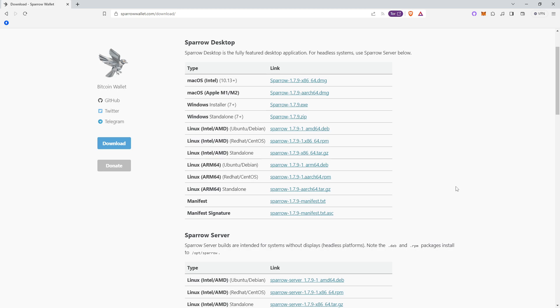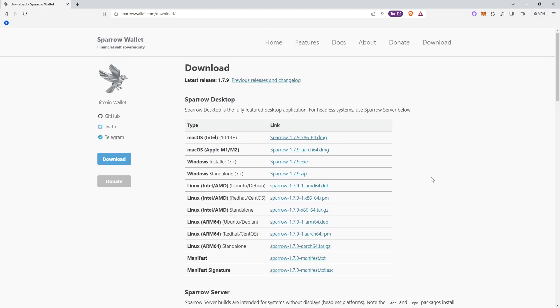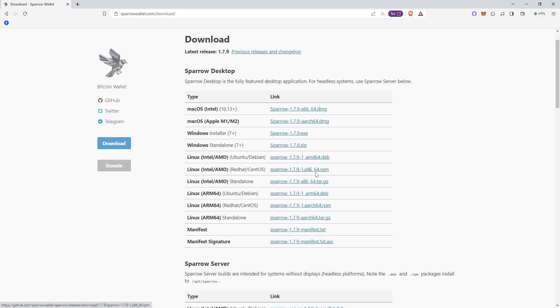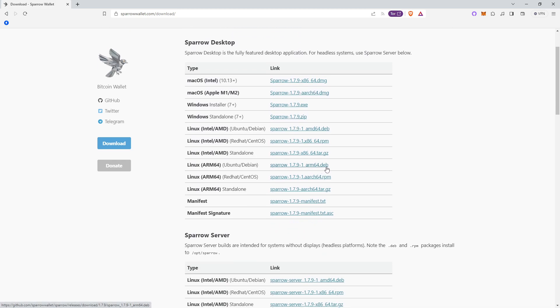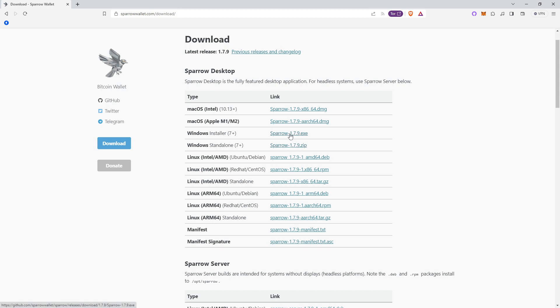First thing you will want to do is go into my description and click the Sparrow Wallet download link, and then you'll click on the correlating one with your operating system. For me, I am using Windows, so I will install the Windows 7 Plus standalone or installer. And if you are on Windows, I recommend downloading the .exe file, which is just right here.